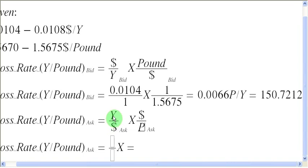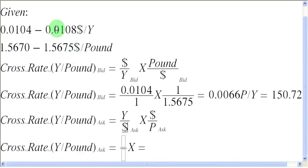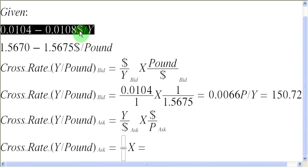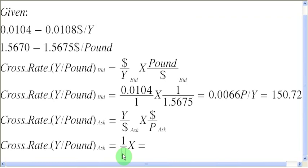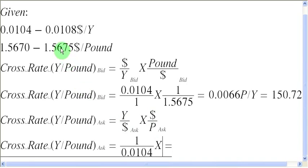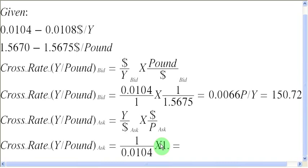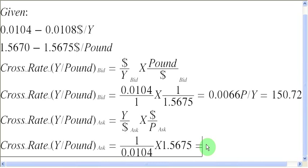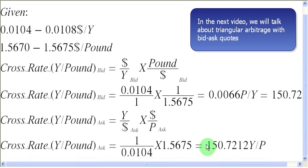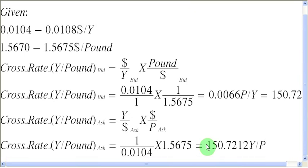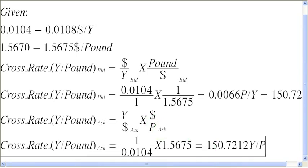Now our task is going to be pretty simple. I'm going to look for the ask rate in terms of yens per dollar. The quotation is in the format of dollars to a yen, but I can very easily take the reciprocal of the bid rate and that is going to become my ask rate in terms of yens per dollar. So I write 1 over 0.0104, and then multiply it with the ask rate between dollars and a pound, which is 1.5675. Carrying out this calculation gives me 150.7212 yens per pound. So that is how simple it is to find out the cross rate between currencies when we are dealing with bid and ask quotations. Thank you very much, my friends, for watching.